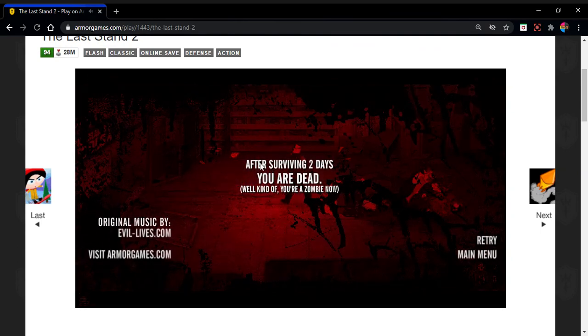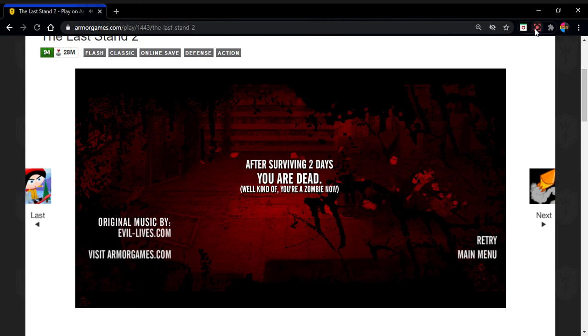You are dead. Well, kind of. You're a zombie now. Well, that's the conclusion of this episode. Probably not going to be playing this again. Thank you.